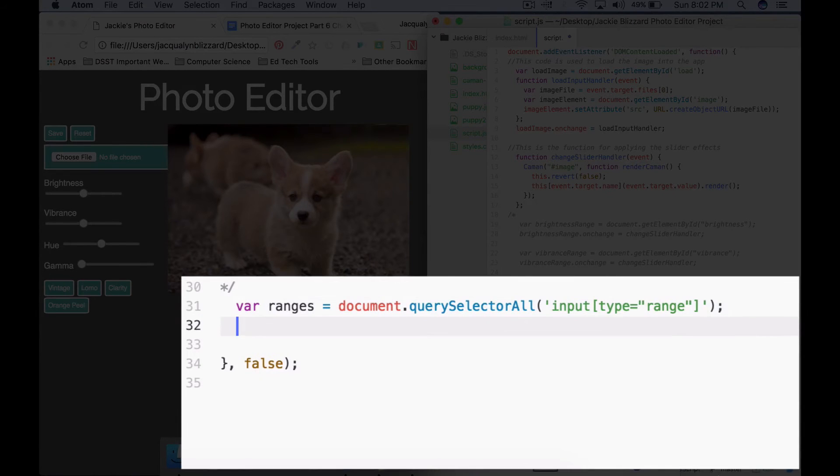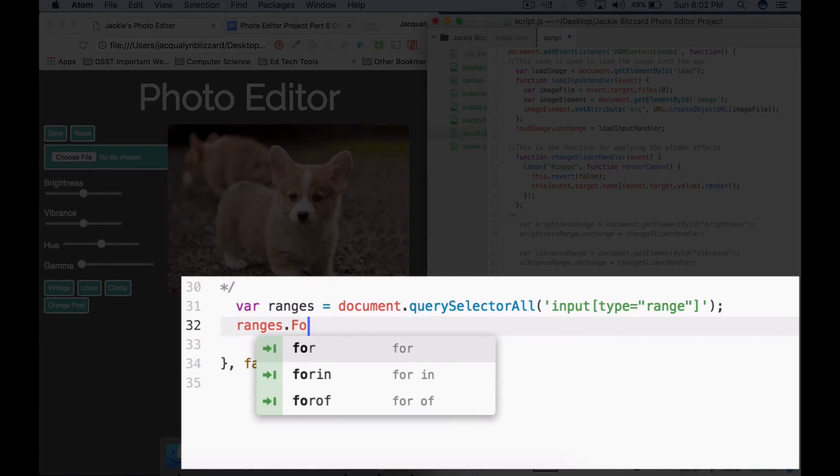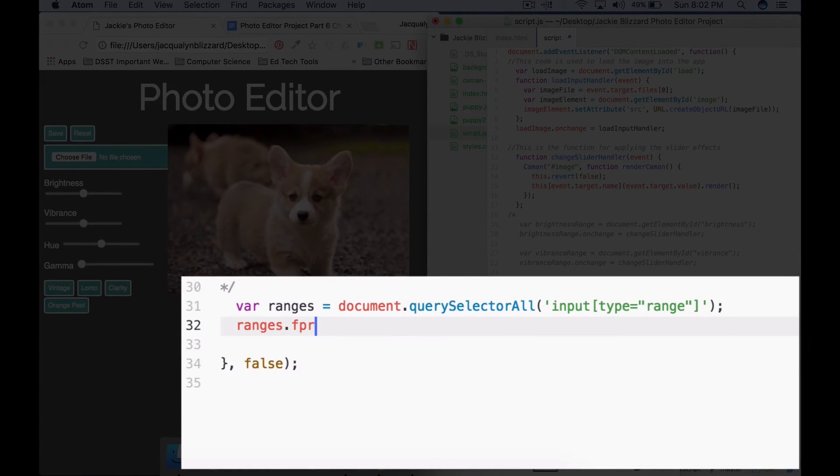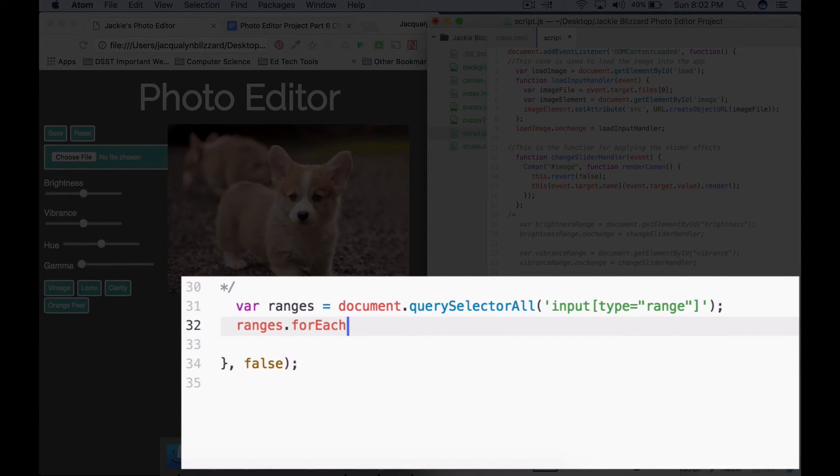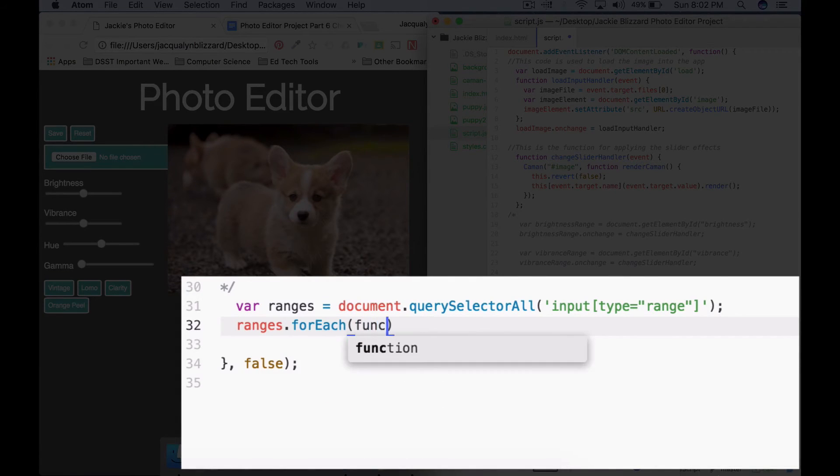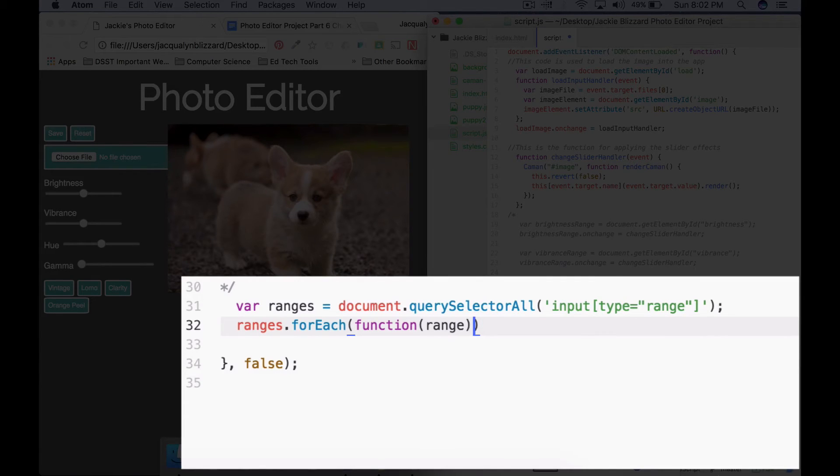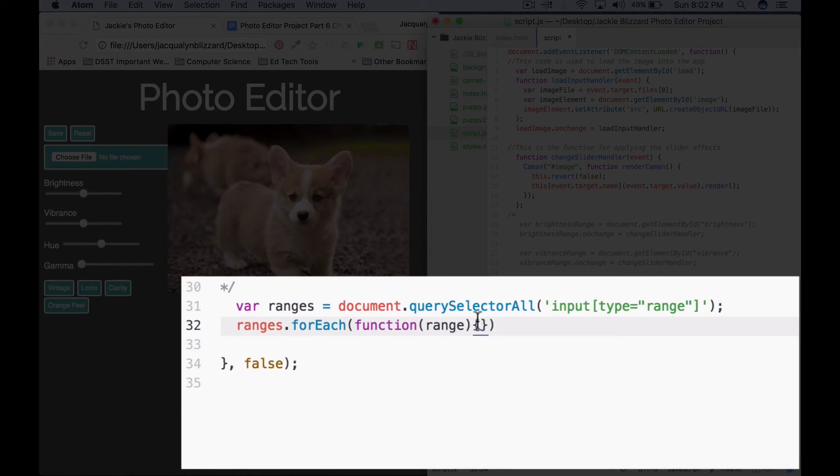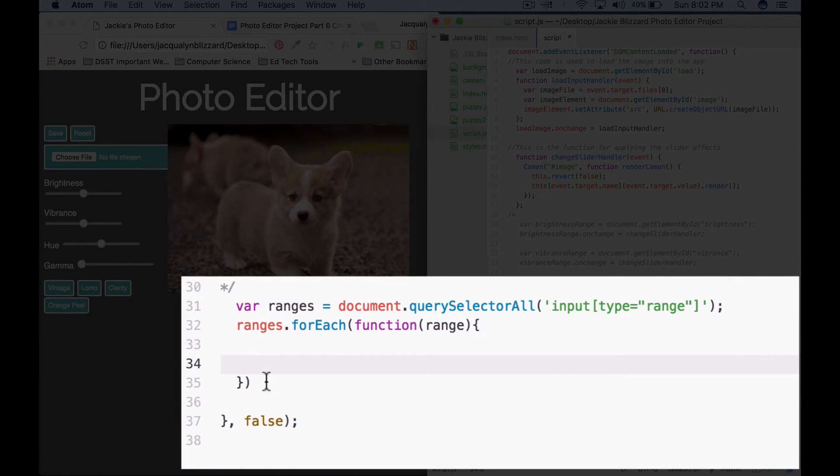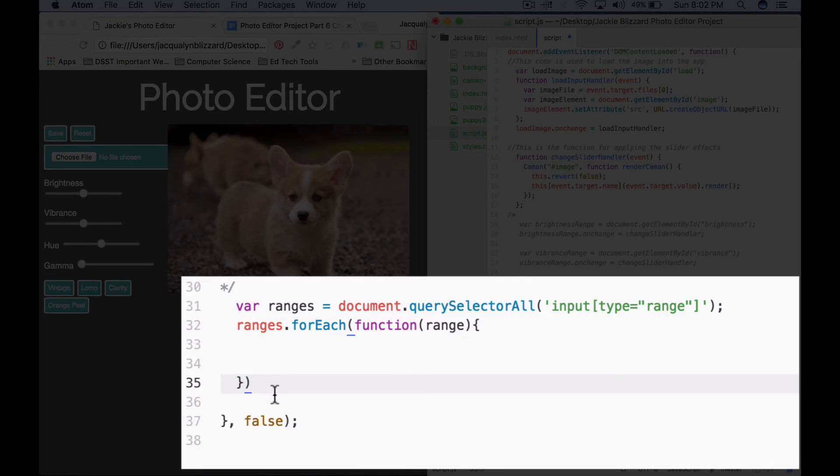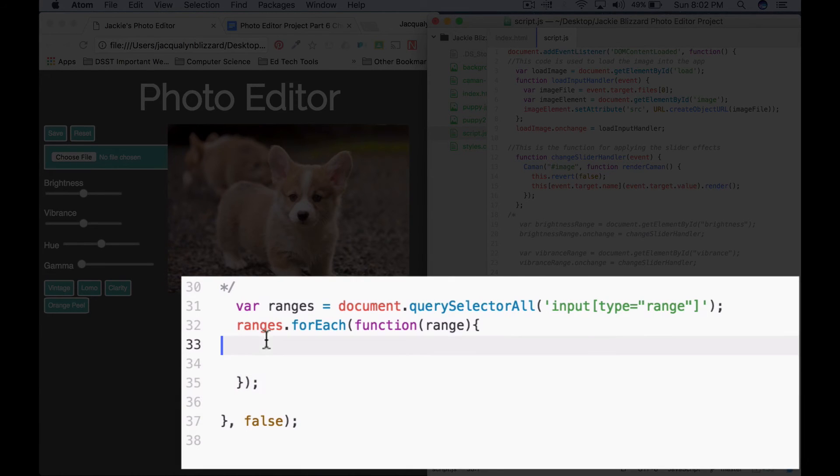So to do this we'll say ranges dot for each, parenthesis, function range. After the closing parenthesis for range, you're going to say opening curly bracket, and then you have a closing curly bracket. I'm going to hit enter a couple of times. At the end of my closing parenthesis, I'm going to go ahead and add my semicolon now so I don't forget to do it.